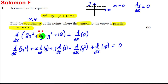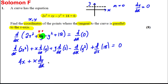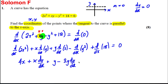Now we differentiate each part. The differential of 2x² with respect to x is 4x. We then have plus x·(dy/dx), plus y times d/dx of x, which is just 1.